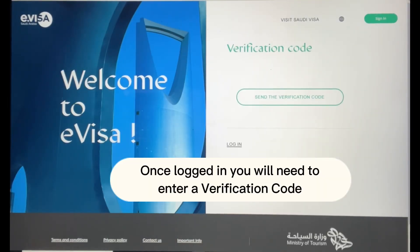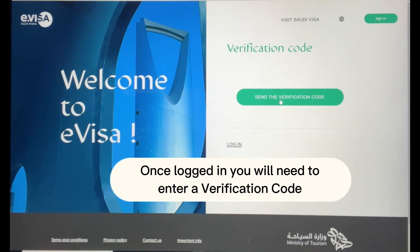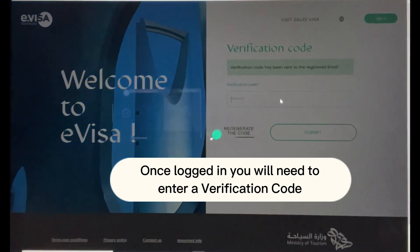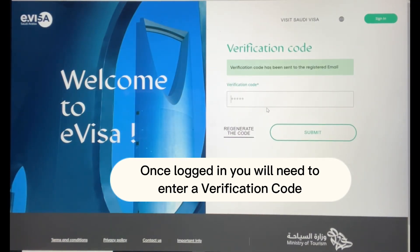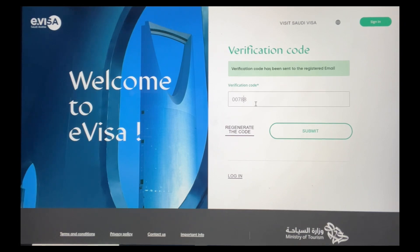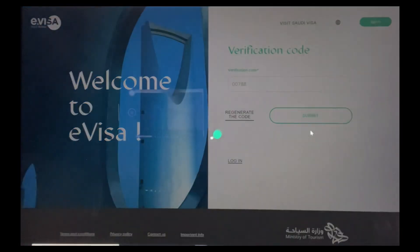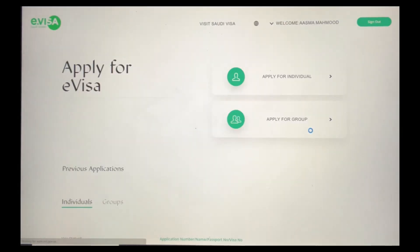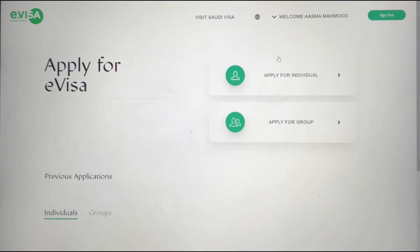Once registered, you'll be brought to a verification page. Select 'Send verification code' and the code will be sent to your email address. Enter the verification code that's been sent to your email and submit. Once on the next page, you can apply for an individual or for a group.